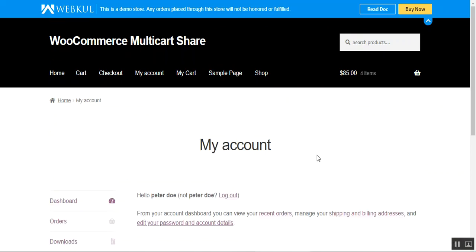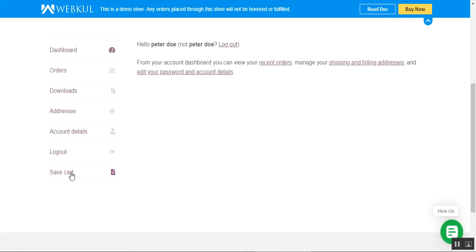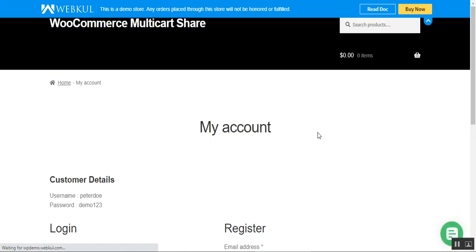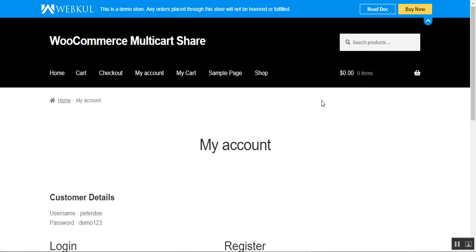Now let's look at the initial configurations for this plugin from the admin back-end panel. Let's log out of the customer account and log into the WooCommerce admin back-end panel.